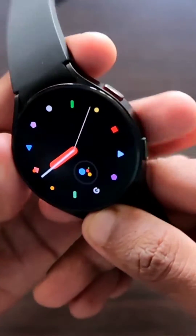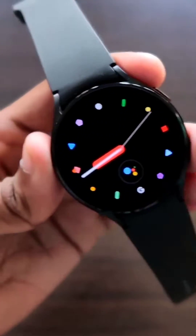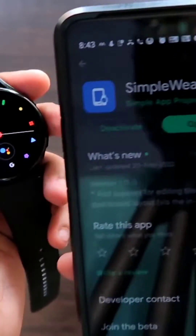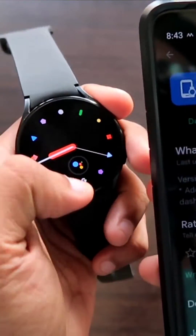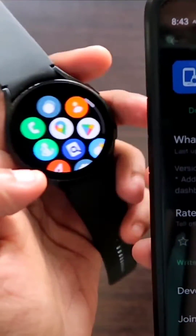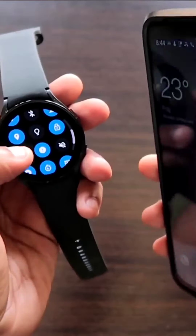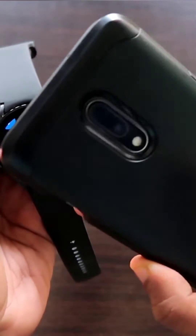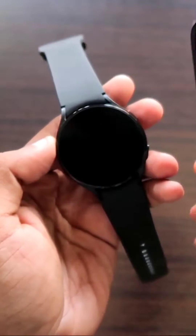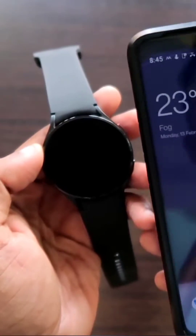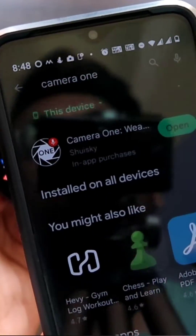These are the top five apps you can install on your Samsung Galaxy Watch 4. The first app is Simpleware, which helps you to control the phone with the help of your watch. You can turn on the flashlight on your phone and also launch apps directly on your phone with this app.